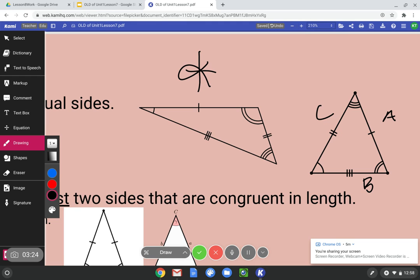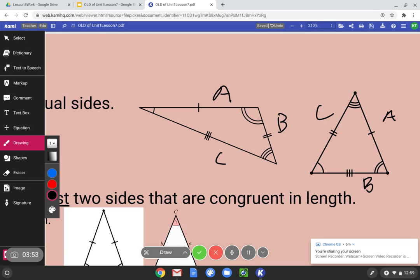This triangle makes it pretty easy to see that all the sides are different lengths, but they went ahead and put the dashes to help us. Side A has one dash, B has two, and C has three — all different amounts, so it's a scalene triangle. Instead of dashes, they could just use numbers: B is four feet, C is ten feet, A is eight feet. We wouldn't need dashes because we can see all side lengths are different — scalene triangle.